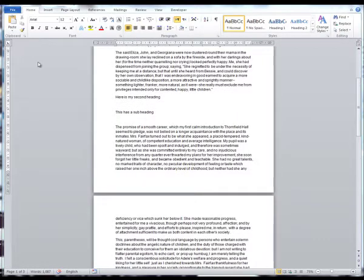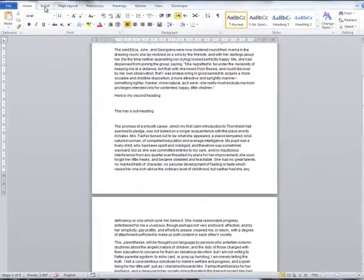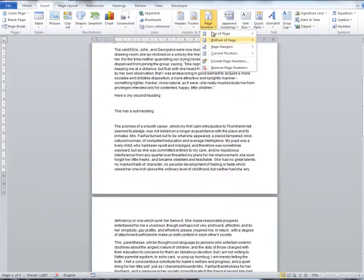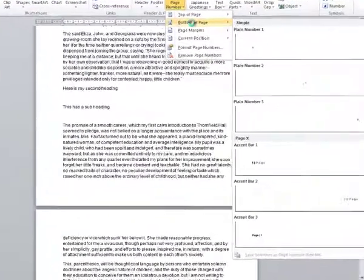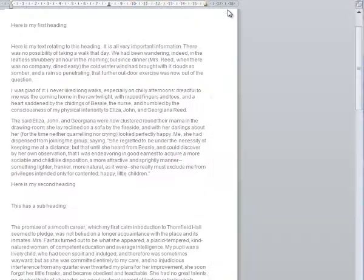The first thing that you need to do is to insert page numbers into your document. You do this by clicking on Insert, Page Numbers. It's up to you where you choose to put the page numbers, but for the purposes of this presentation, we're going to put them at the bottom of the page in the middle.